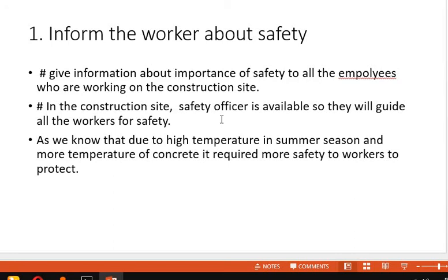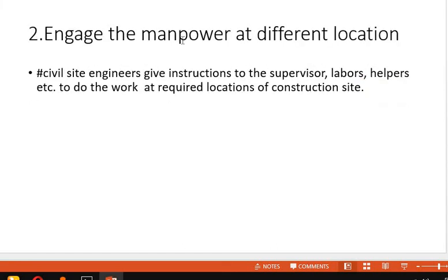In the summer season, the temperature is high and even the concrete has high temperature, so it is very difficult to work in those conditions. Safety is required for all workers. Whether a worker is aware of safety purposes or not, you have to inform them, because not all workers are educated. As a qualified civil site engineer, you should inform them so their bodies are protected from heat and any other consequences.